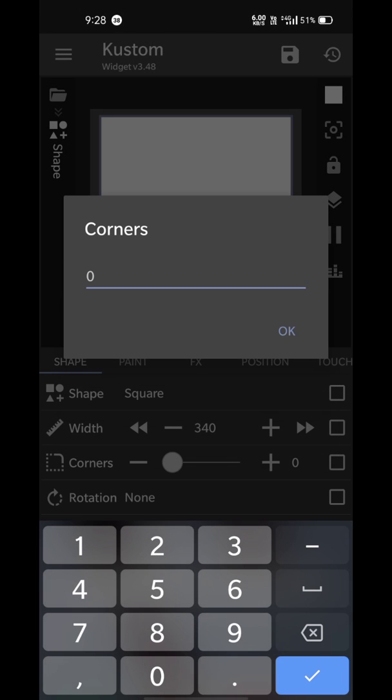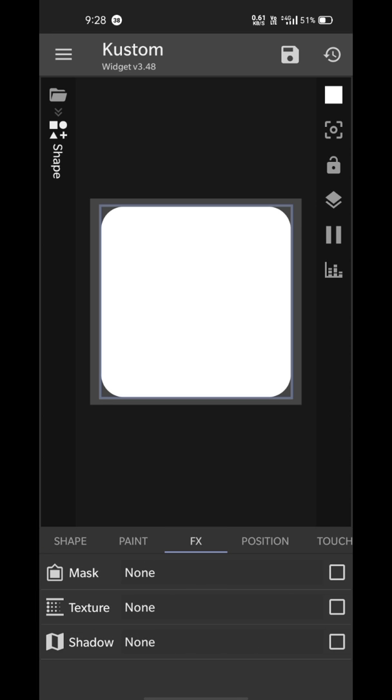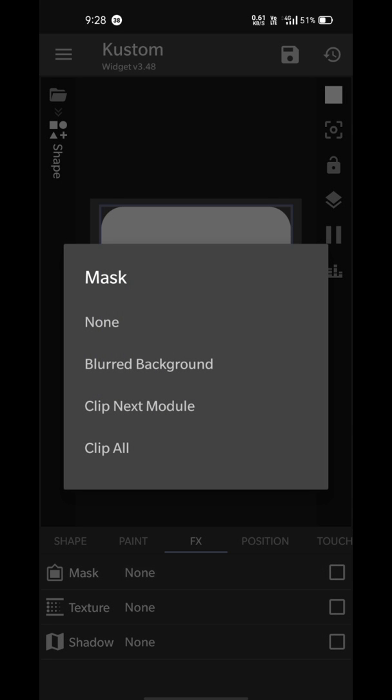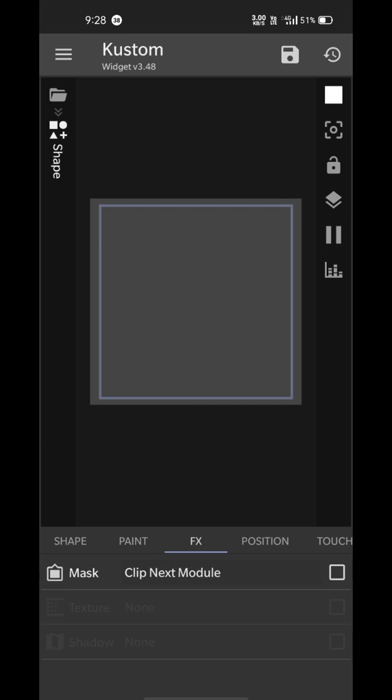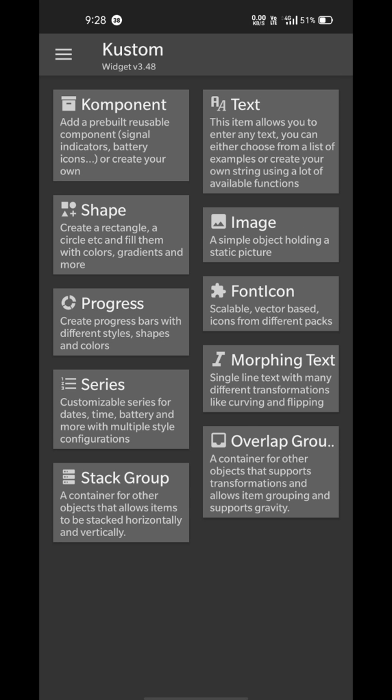Then go to FX section and select mask and choose clip next module. Then add an image element.